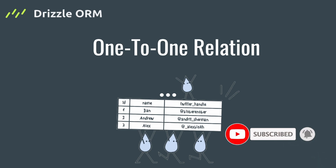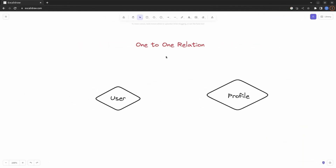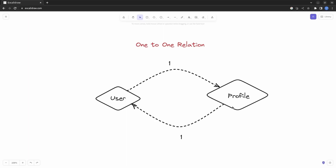So without further ado let's get right into it. Imagine that we have a users table and also a profiles table. Each user inside the users table can only have one profile, and at the same time each profile can only belong to just one user. So technically we are saying that each instance of the first table can only be related to just one instance of the other side table, and vice versa.